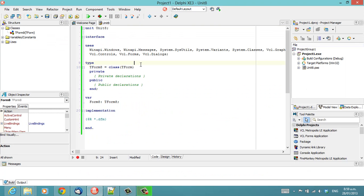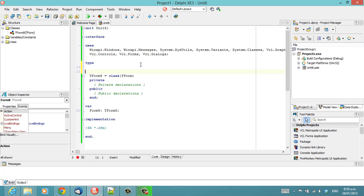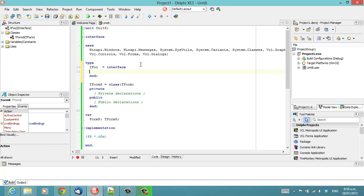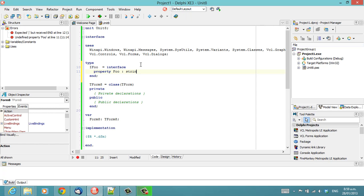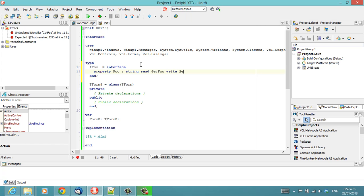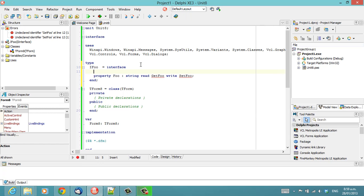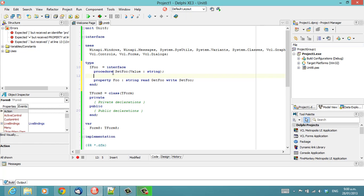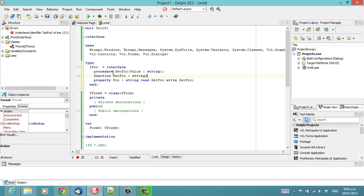So, let's start by writing an interface. And if we have a property foo, which is a string, read get foo, another nice feature would be to automatically implement these on an interface, which doesn't seem to be the case. Oh, sorry, not implement, but create the definitions for.